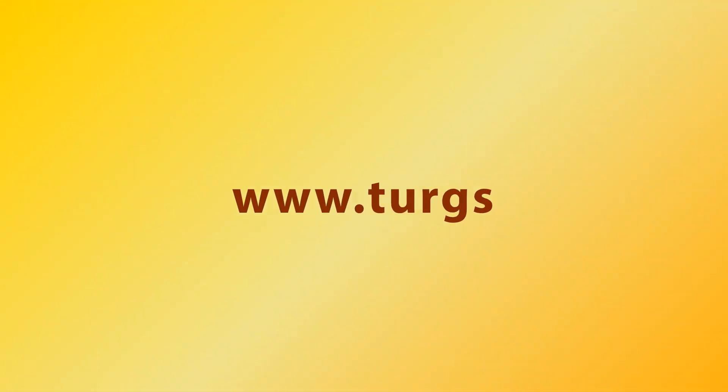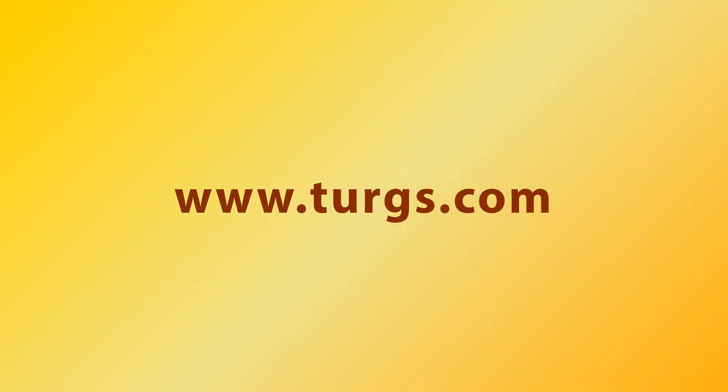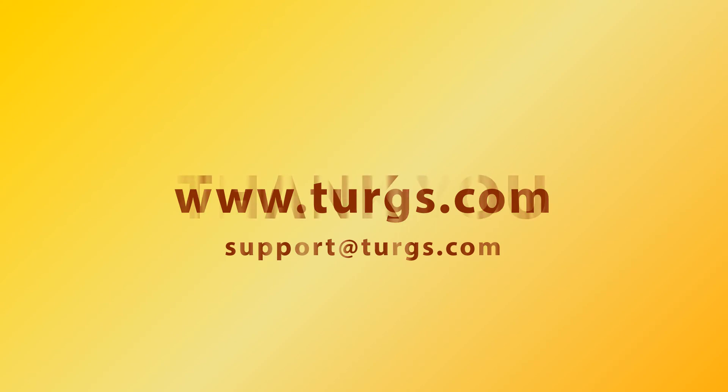Log on to turgs.com for more details and purchasing the product. Thank you for watching.